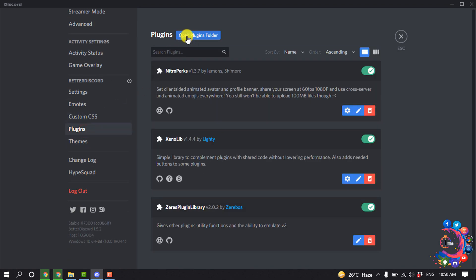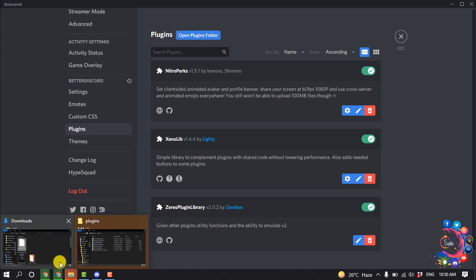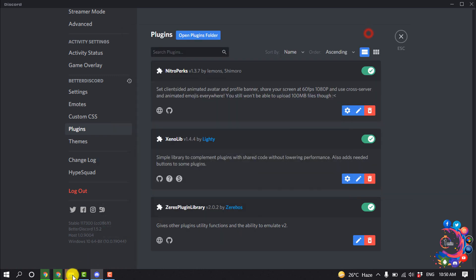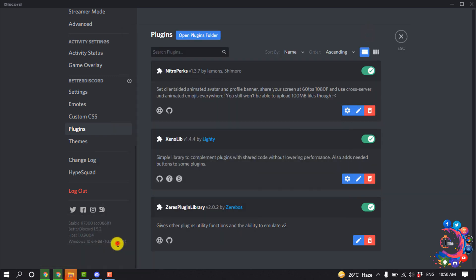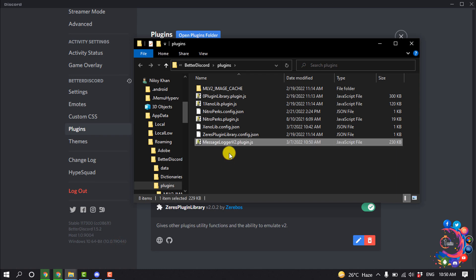Now click on 'Open Plugins Folder'. Open your Downloads folder and from here cut the plugin which we just downloaded.